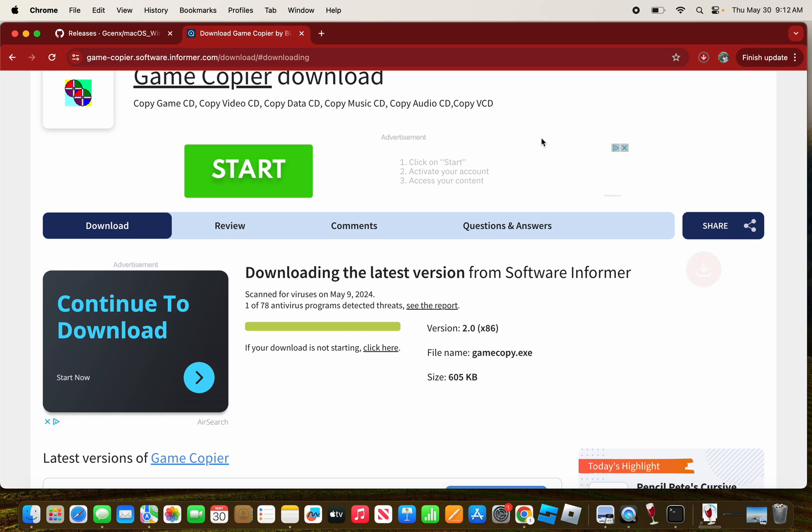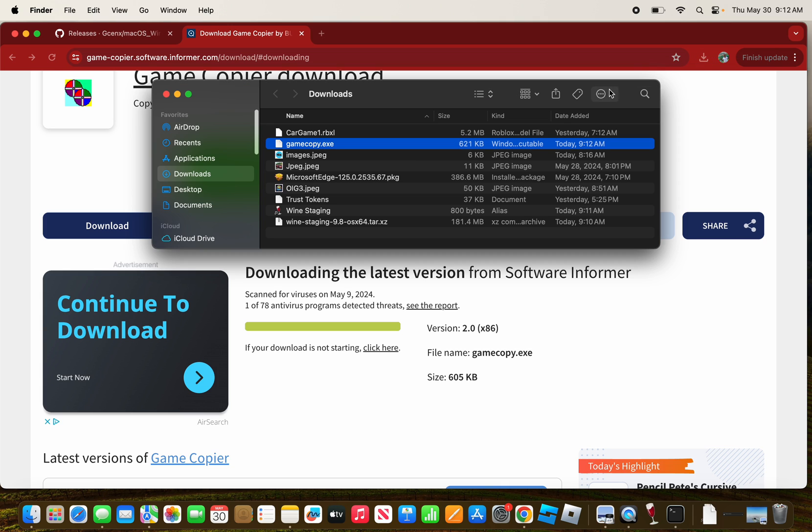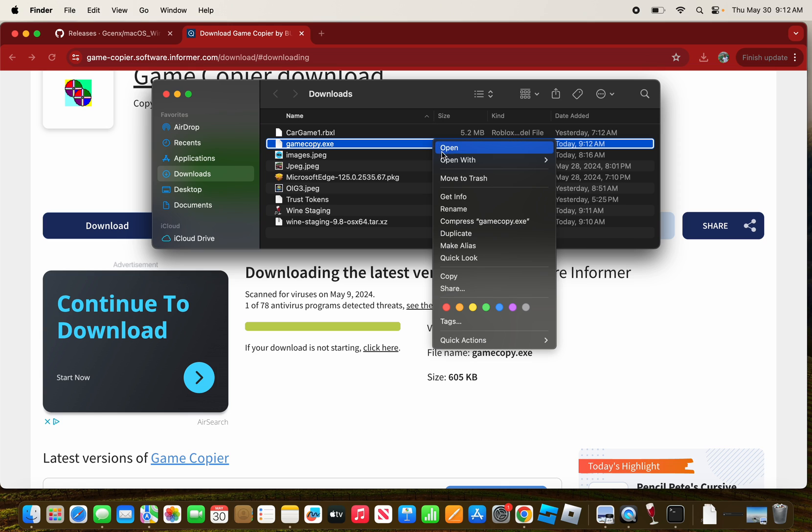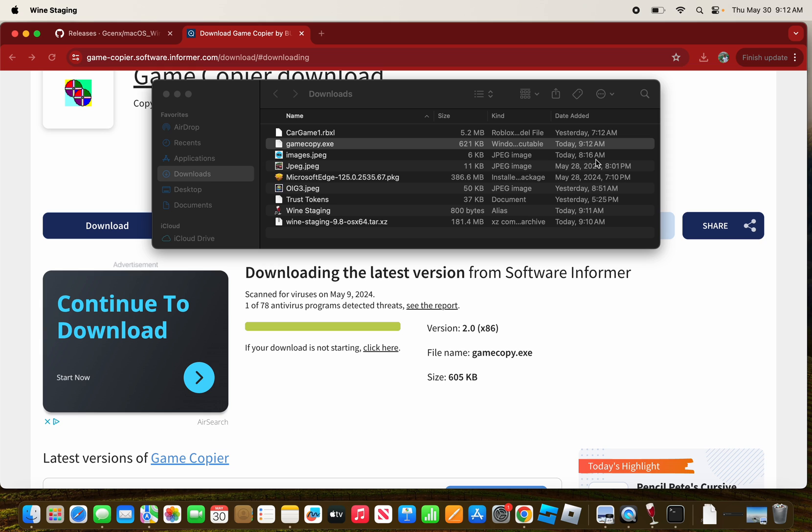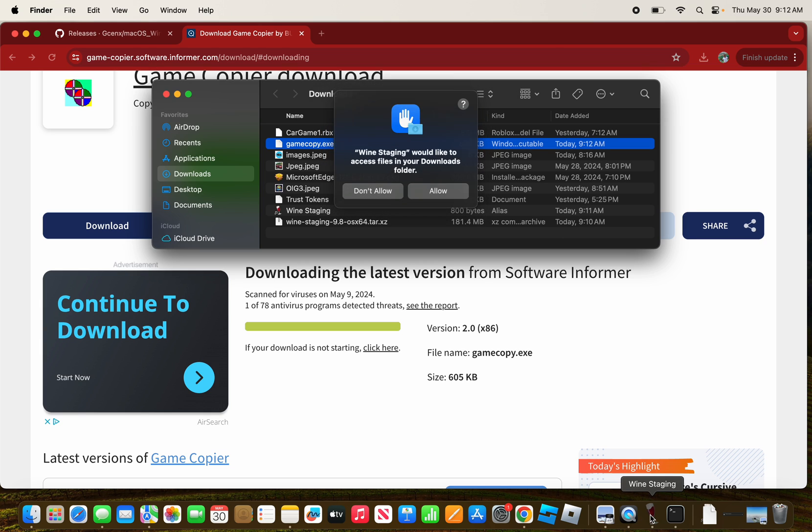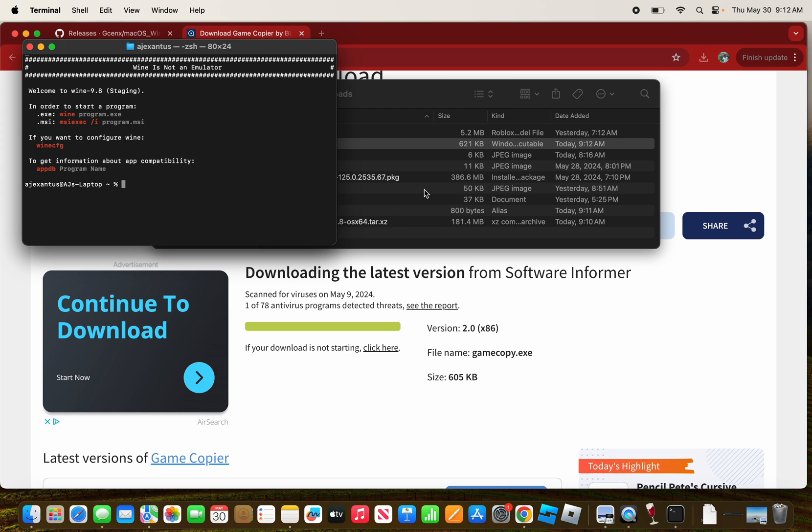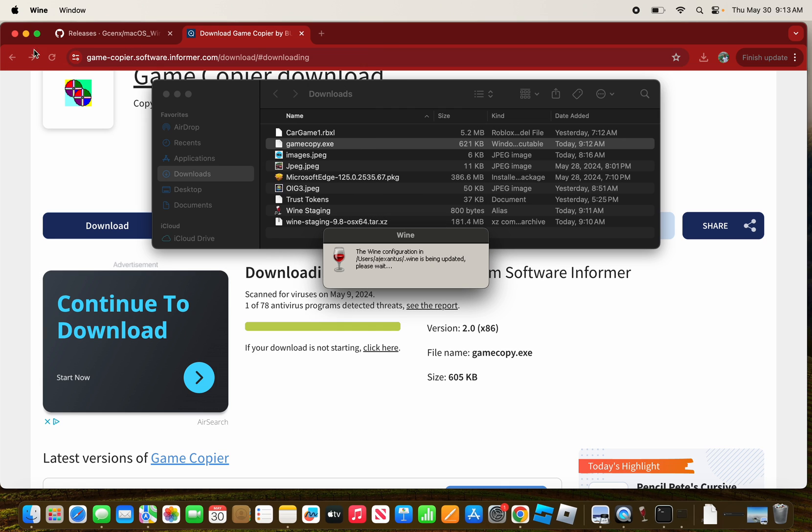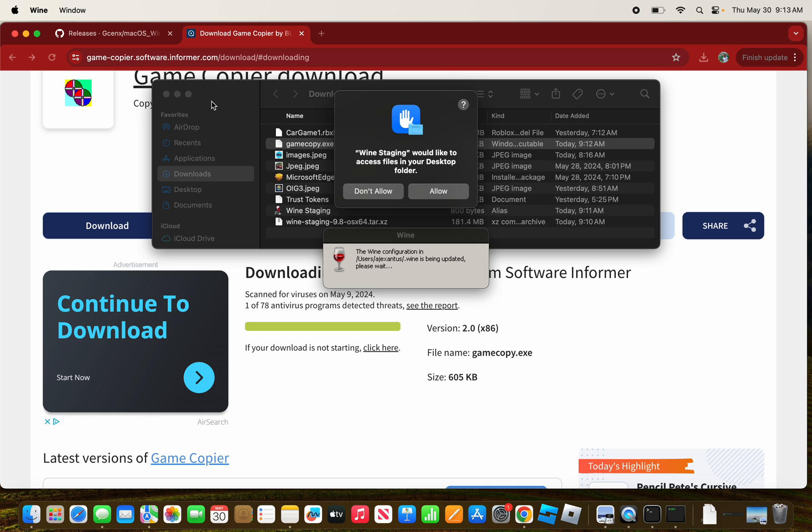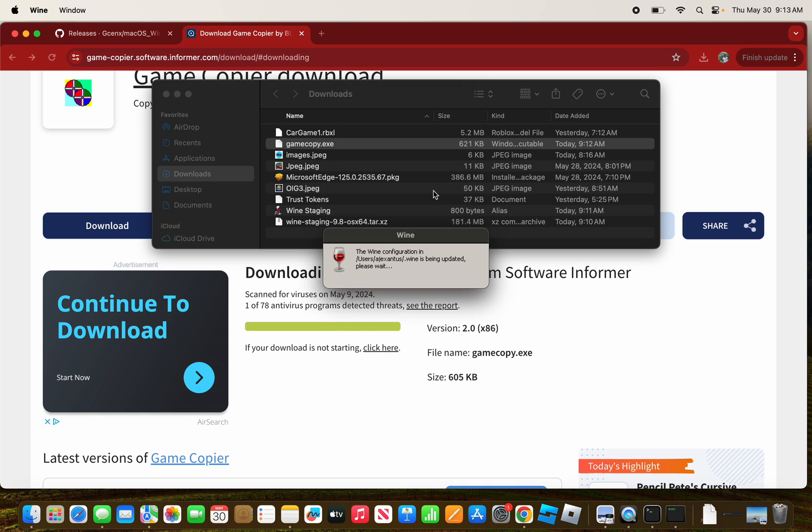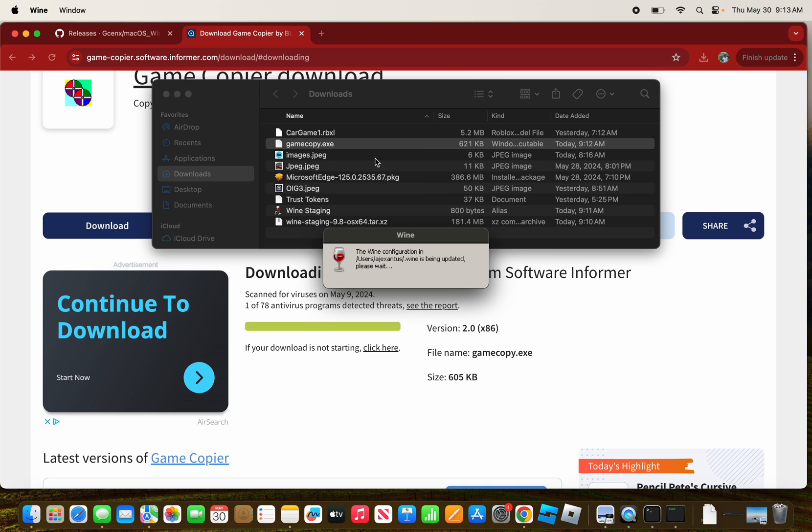Alright, so what you're going to do is right-click on it and select Open With Wine Staging. When it says Wine Staging will allow access to your folders, press Allow.